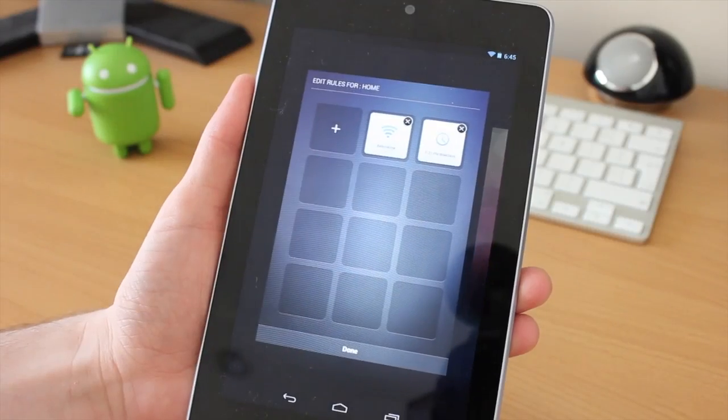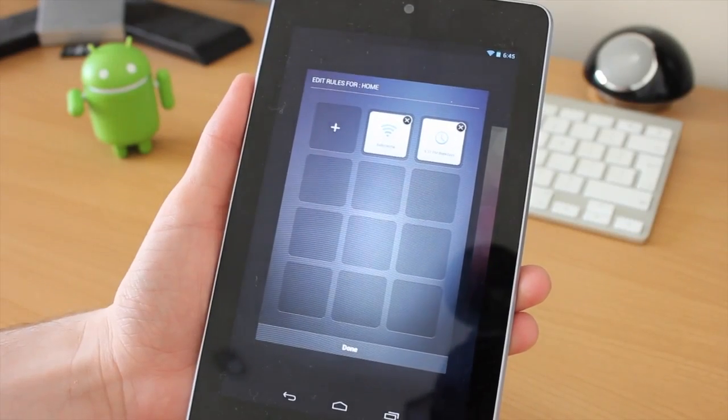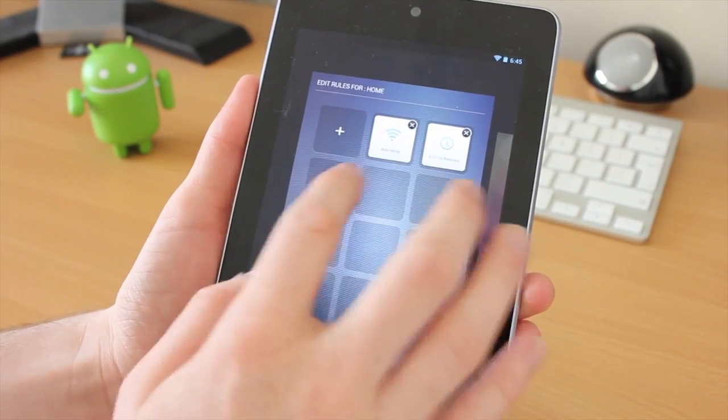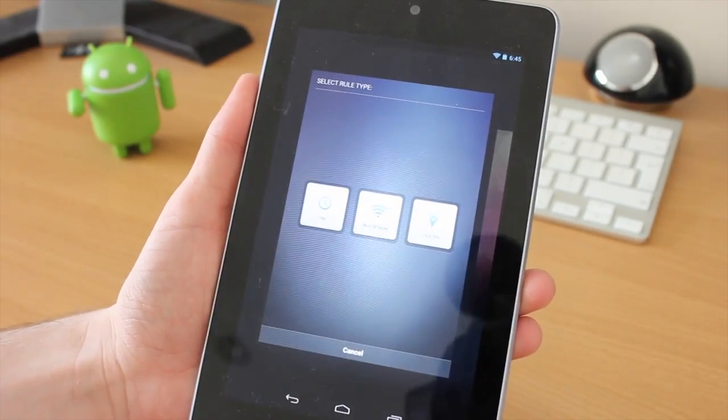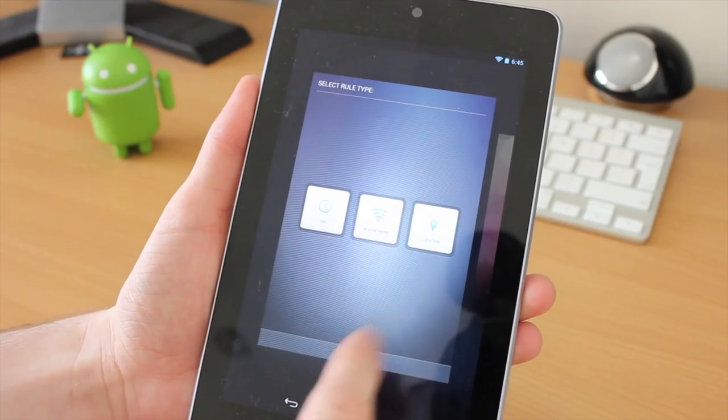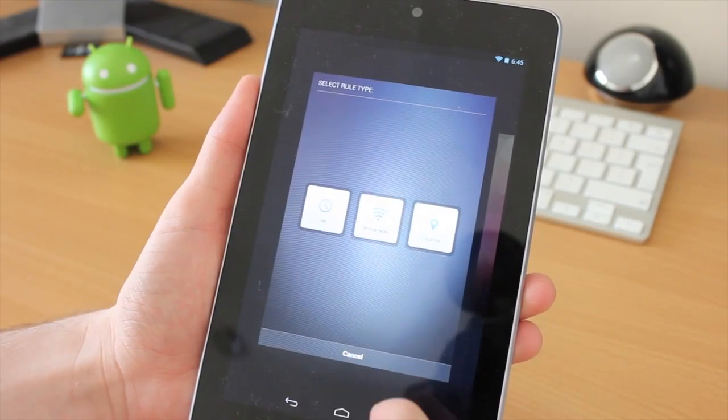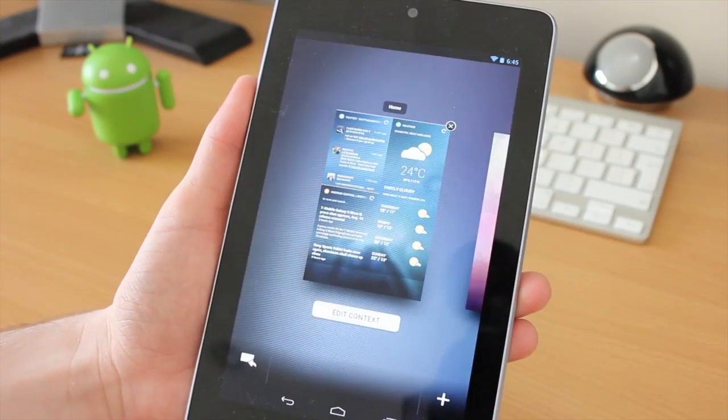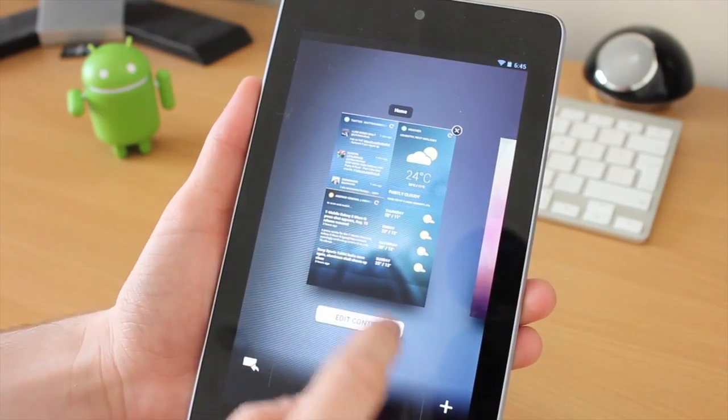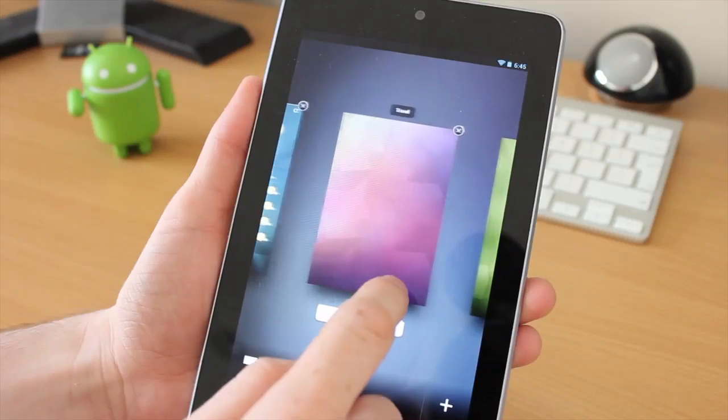You can also go to this edit context thing. I'm not entirely sure what this is all about. I've added a couple of things in here, but there's only three things in here to start with. It is still in beta, so there's going to be minimal features.